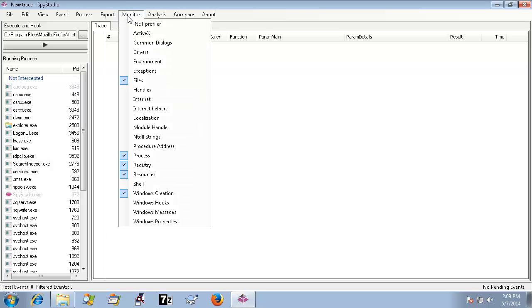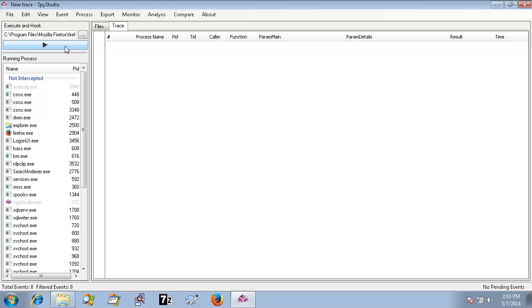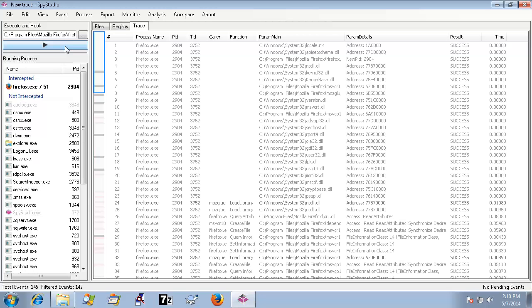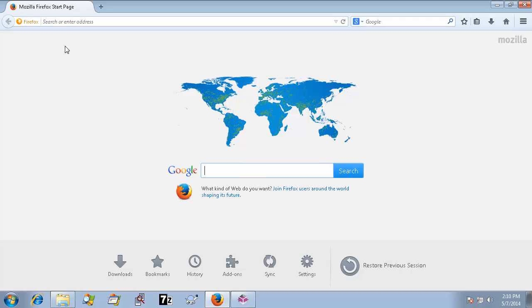The monitor options should look like this. We execute and hook the program we want to virtualize, in this case Firefox. When it has successfully started, we close it.